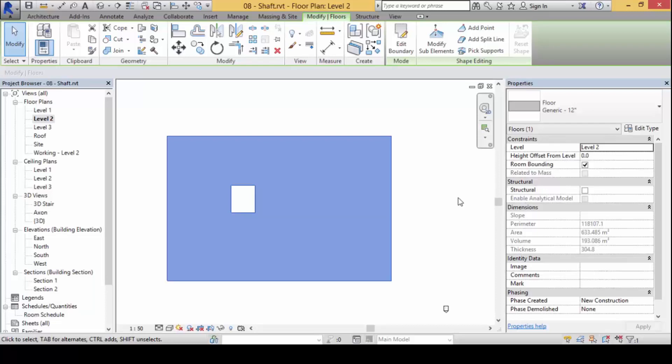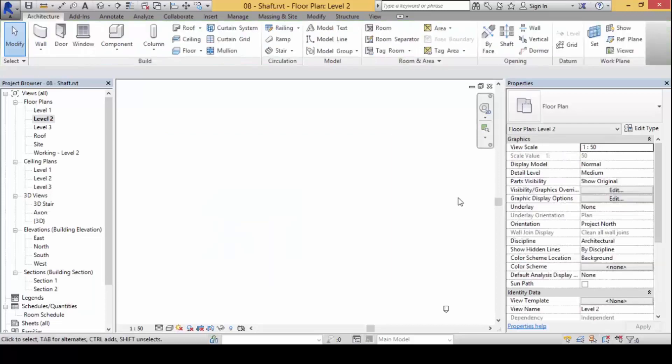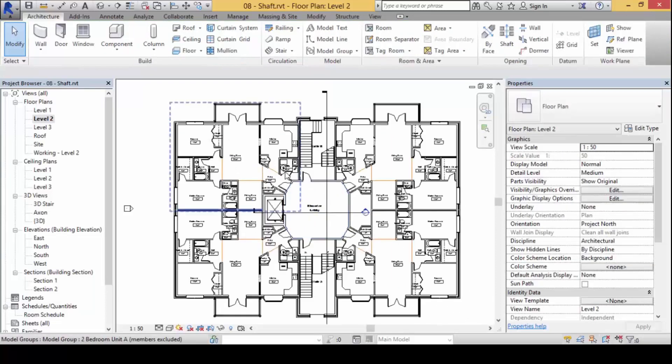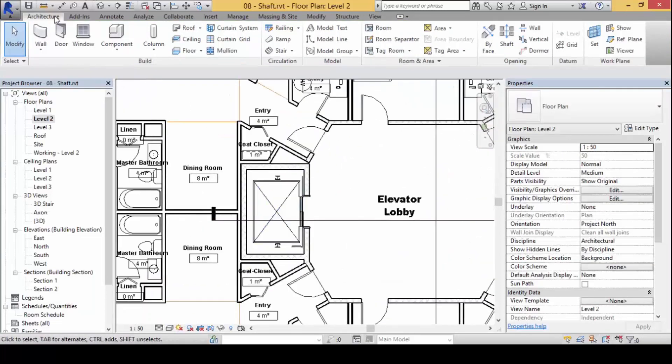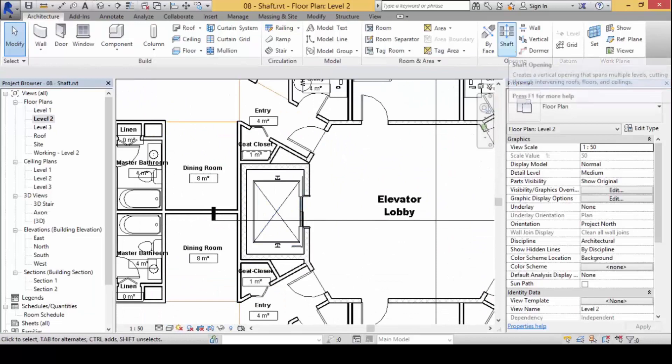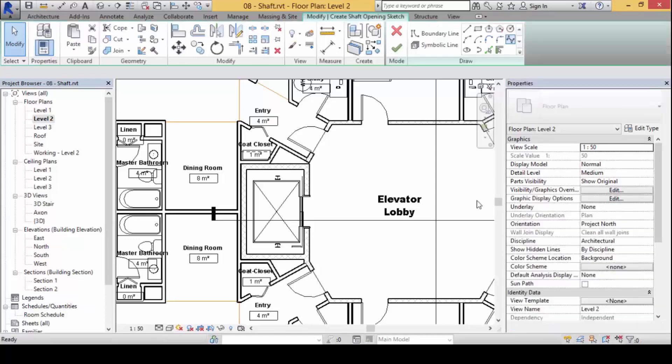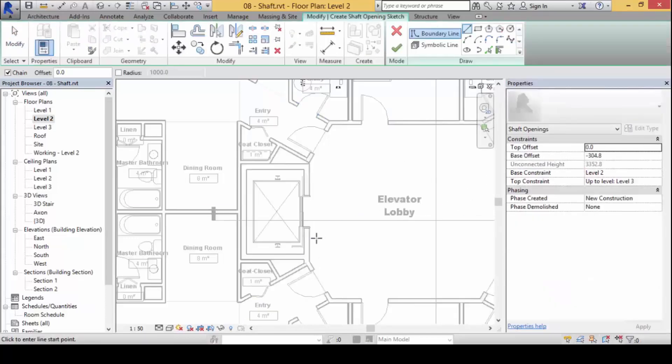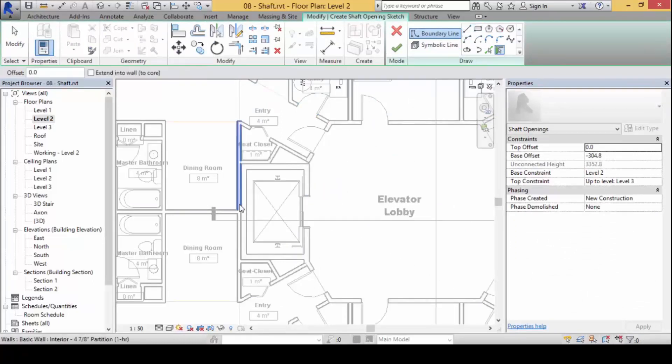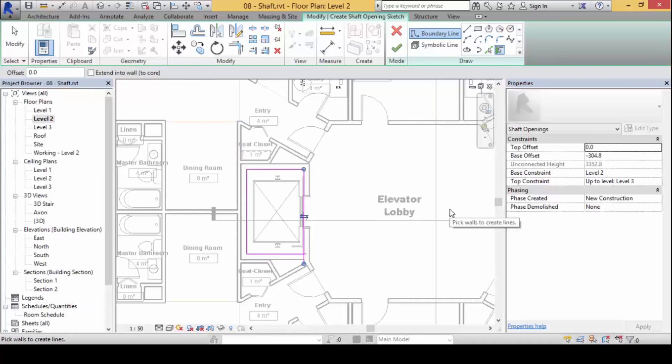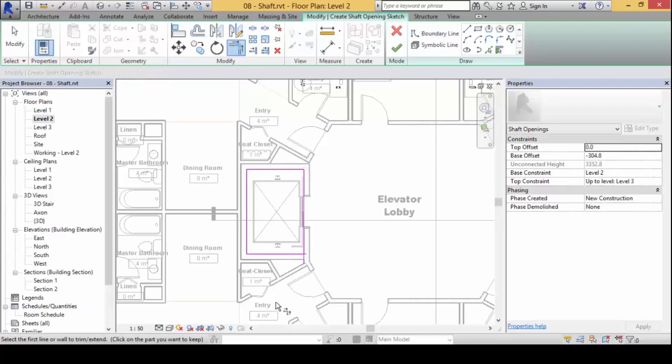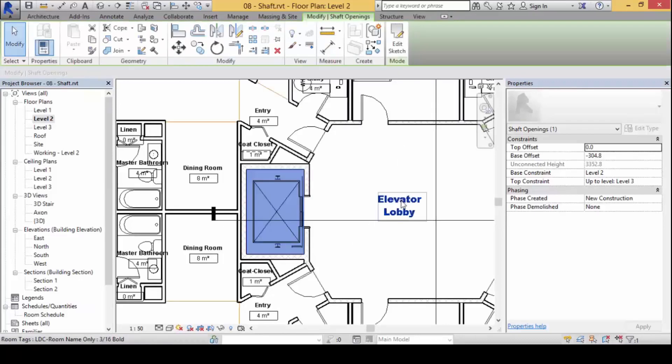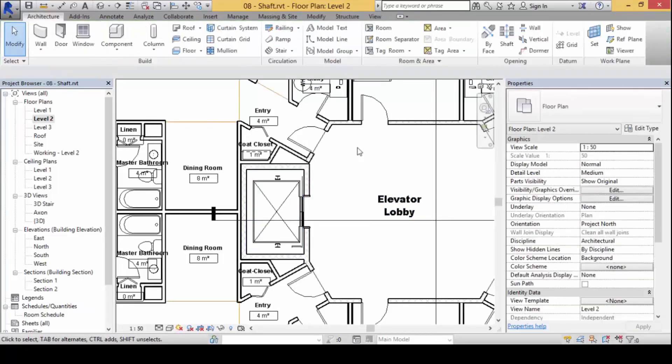Or you can spend two minutes now clicking on Architecture, clicking on Shaft. Click on the shaft opening here. It's like drawing another floor plate again. You will now take the walls of the elevator opening and clean up the lines if you have to, and finish the job. It's done.